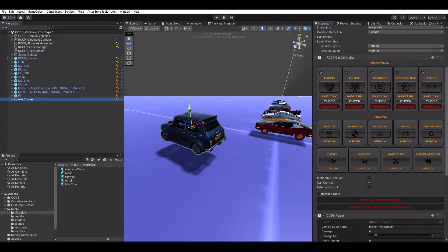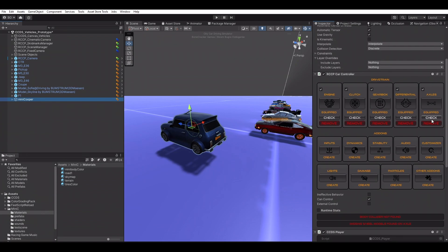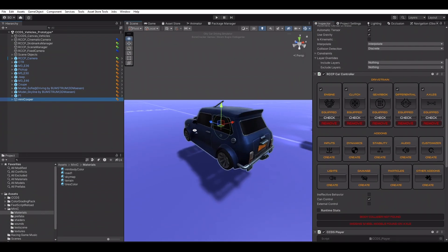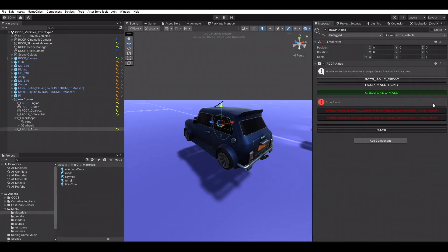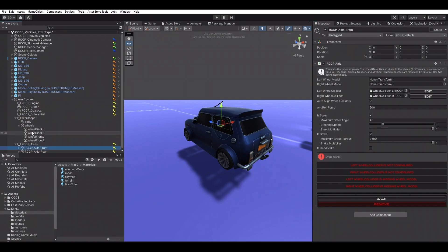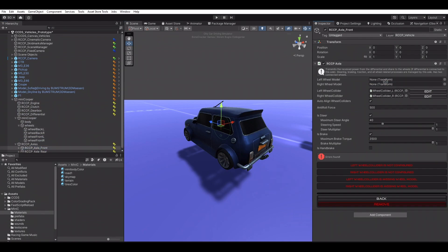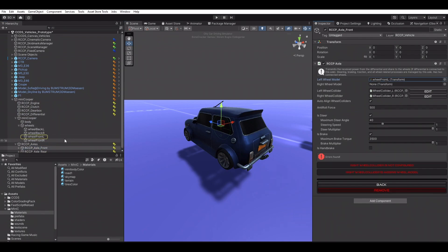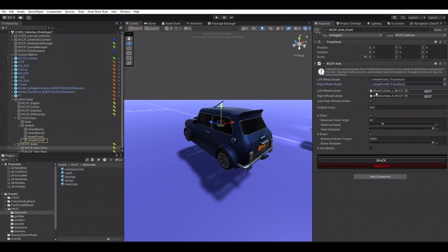Now the main vehicle controller component has been added to our vehicle along with CCDS Player Script. We must set up our vehicle with RCCP, starting by choosing wheel models for front and rear axles. Left and right sides are important — be sure to pick the correct ones.